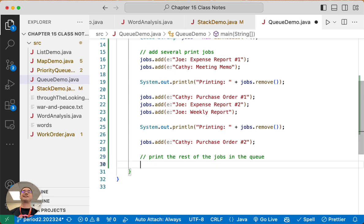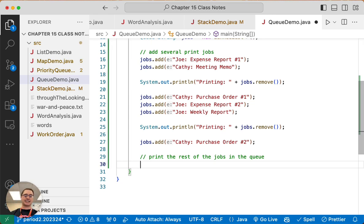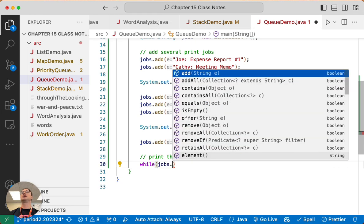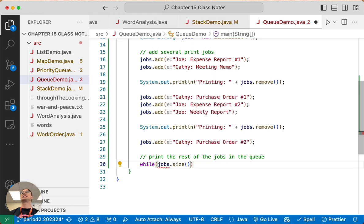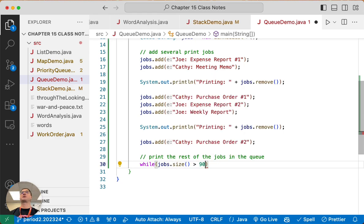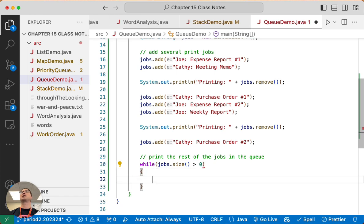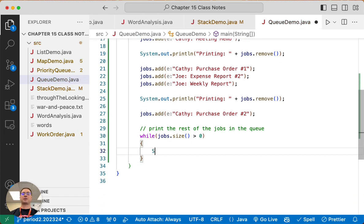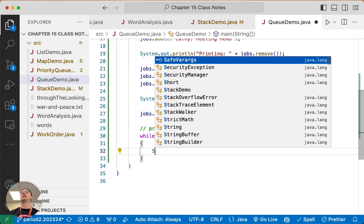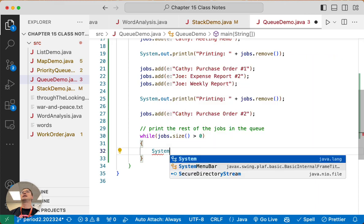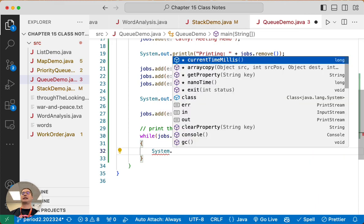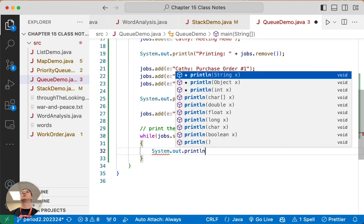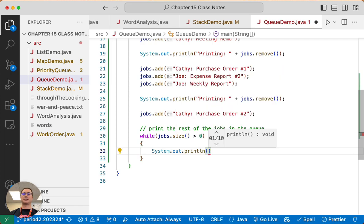And here's a really common loop we write, honestly both with stacks and queues. We say while the size of the queue is greater than zero, while it's greater than zero, keep doing something. In this case we're going to keep printing stuff and displaying in the terminal what it is for printing.